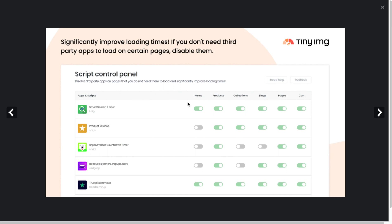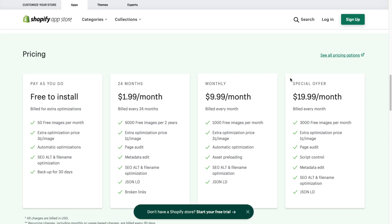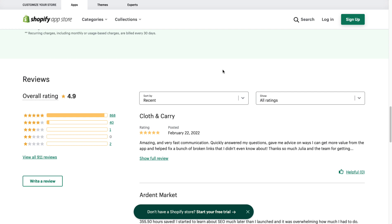If we scroll through here we can see the UI in terms of compressing images and improving loading times. There's a cool feature where you can control the scripts on your Shopify store — things that other apps install in the code — and you can easily edit those from here. It also makes it easy to add different image changes. In terms of pricing, there's a free-to-install plan going all the way up to $20 a month where you get 3,000 free images per month as well as all the features listed above.